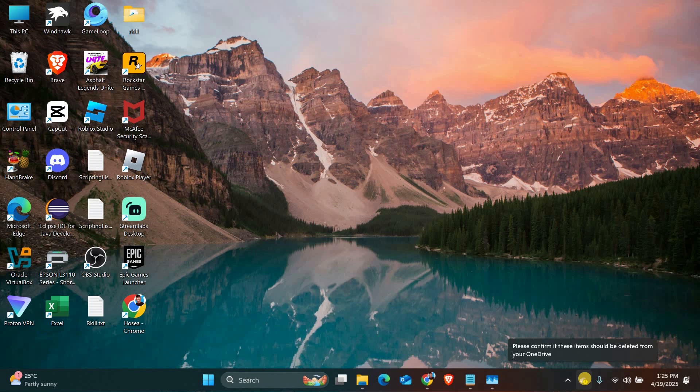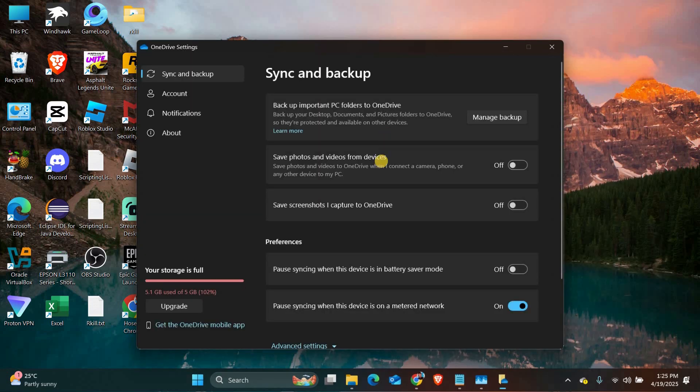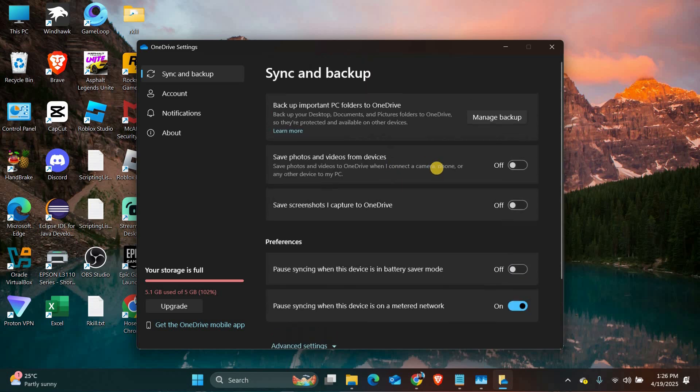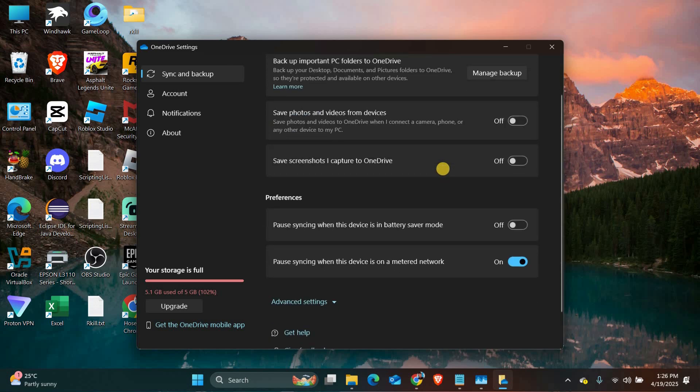open OneDrive settings by clicking the cloud icon in your taskbar, then go to Settings. Look for the Backup tab and check if your desktop is being synced. You can stop syncing your desktop by unchecking that option. This will remove the red X from your icons, but your files will stay on your PC.